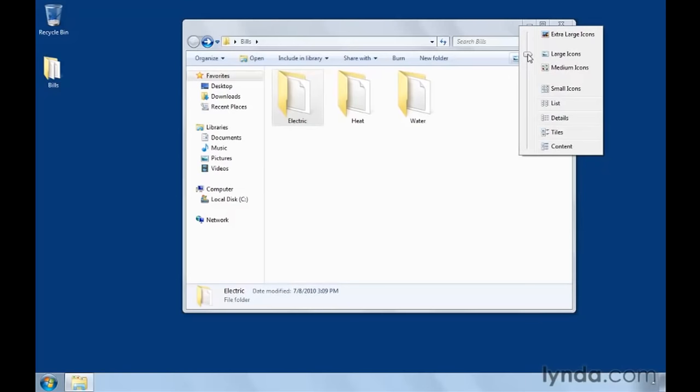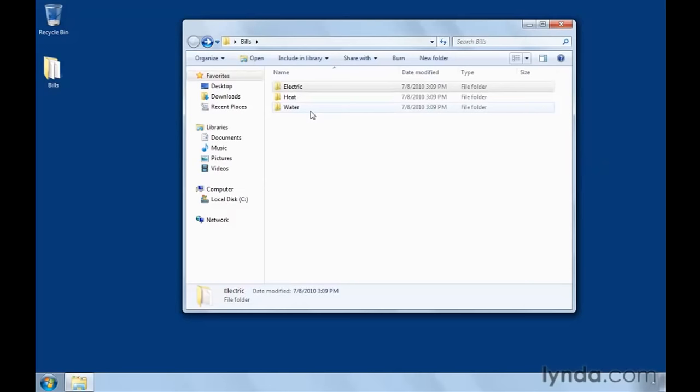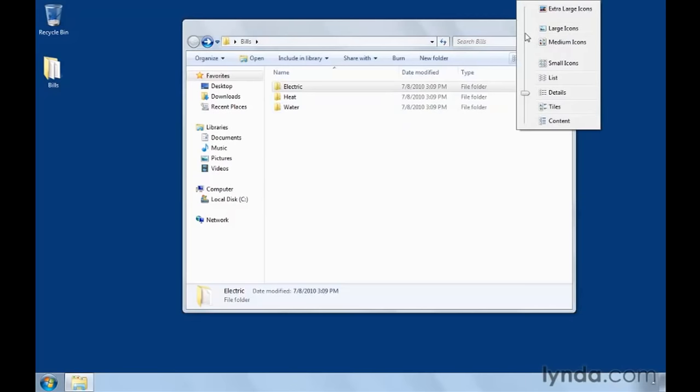I personally prefer details, so I can not only see the file names, but other information like the date the item was last modified, the type of item it is, the file size if it's available. You, on the other hand, might prefer one of the various icon sizes.